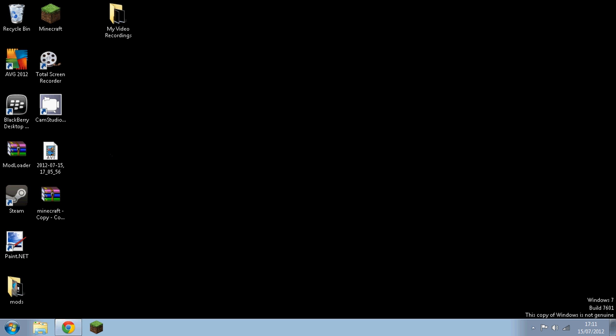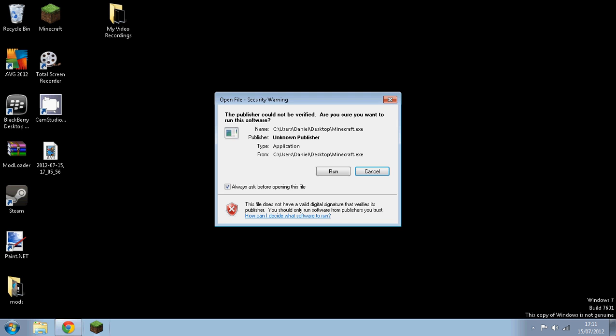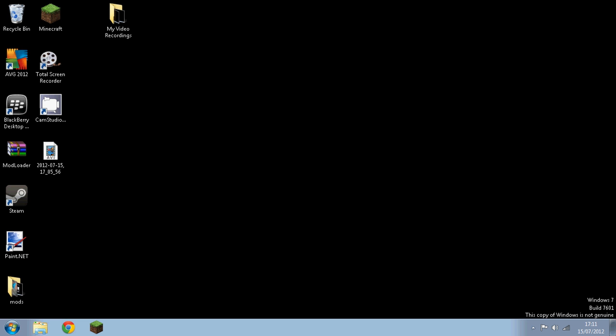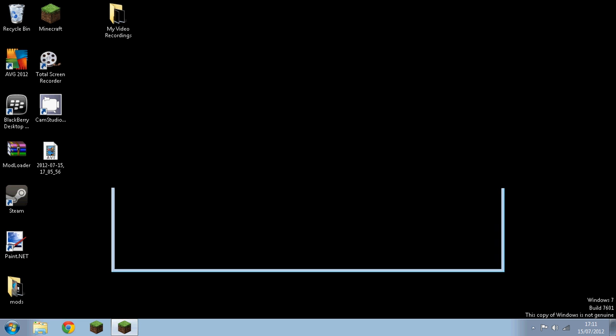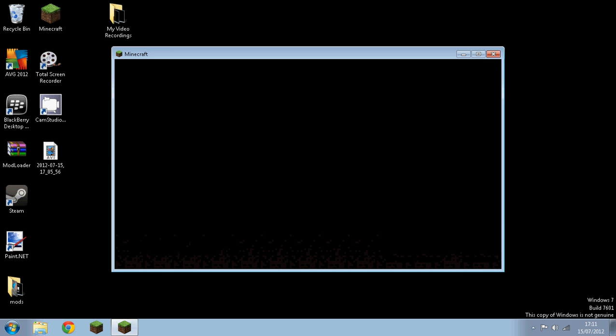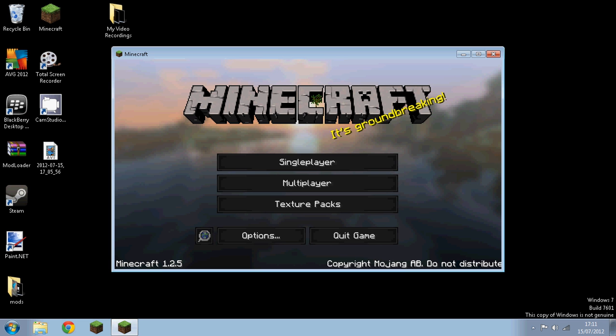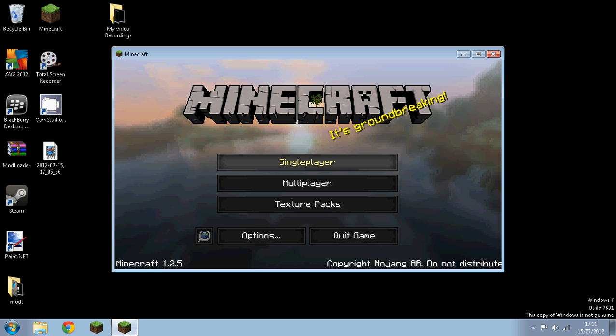And then you want to open up Minecraft. So, just going to put that in my mod folder, and then open up Minecraft, and you can close that. Run. Sorry if it says like Windows 7 build, just because my Windows 7 expired.